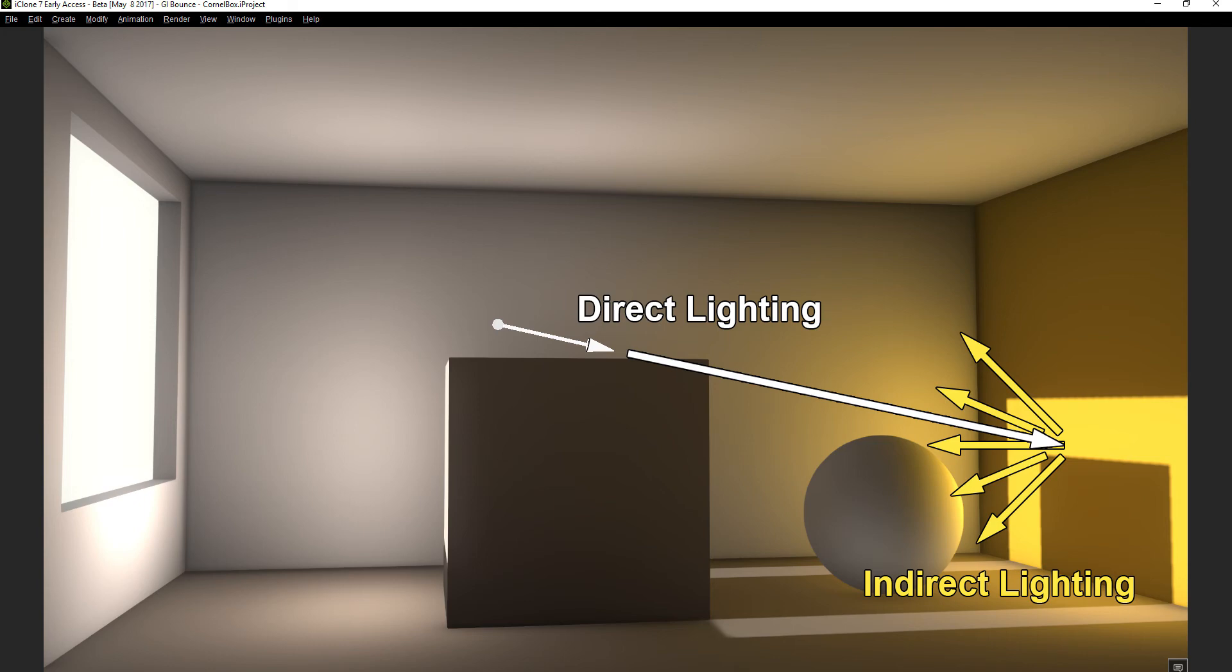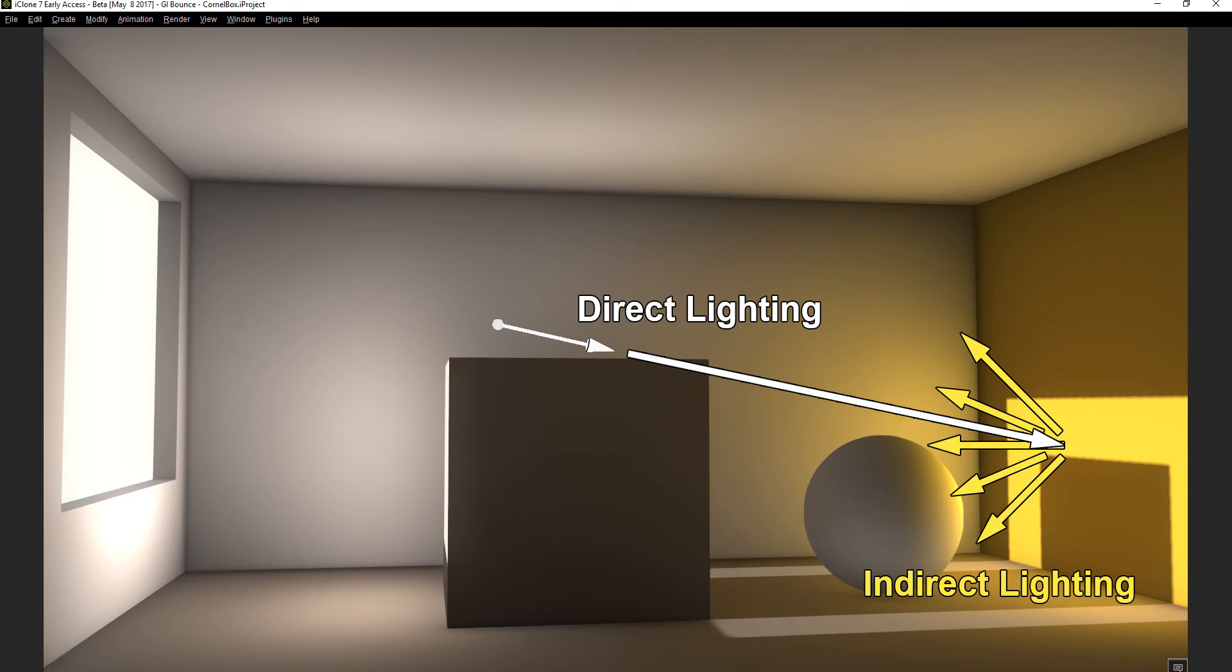Basically the only reason the wall appears yellow and reflects yellow light back at the sphere is that yellow is the only color frequency not absorbed by this particular wall. So when simulating the way light behaves in the real world we have to remember it's not the object itself that is yellow but the light frequency that is not absorbed and reflected back to our eyes and onto other objects. Video cards have become powerful enough to make these calculations in real time giving us the ability to use GI to get infinitely more realistic indirect lighting in our scene.